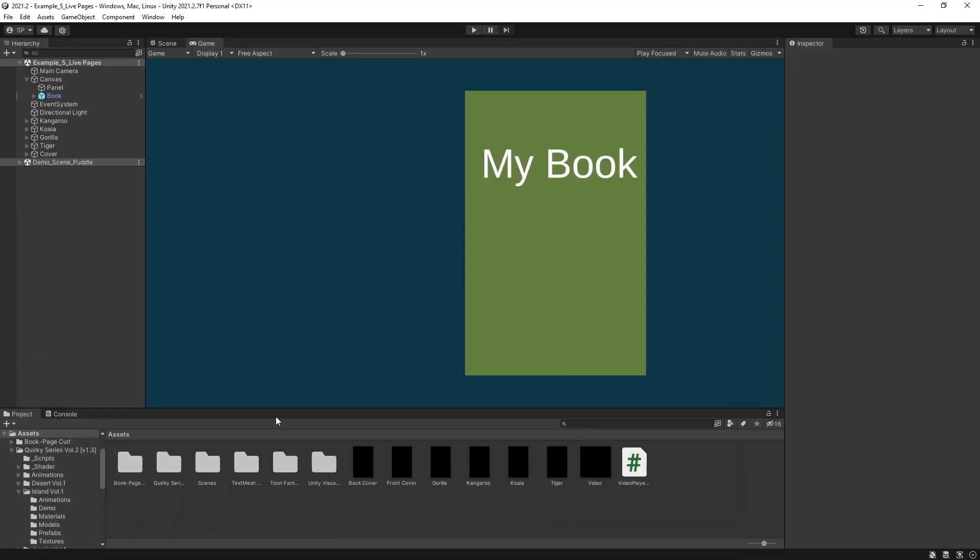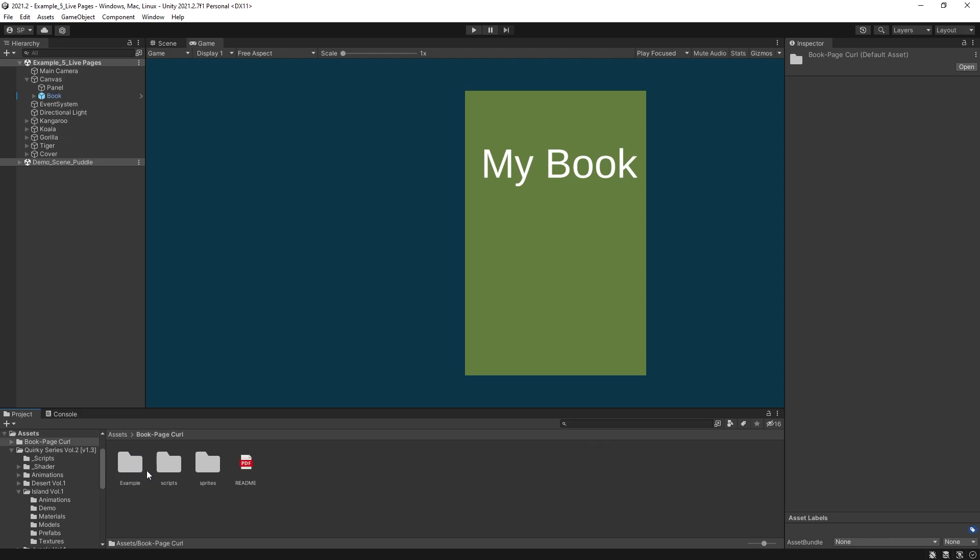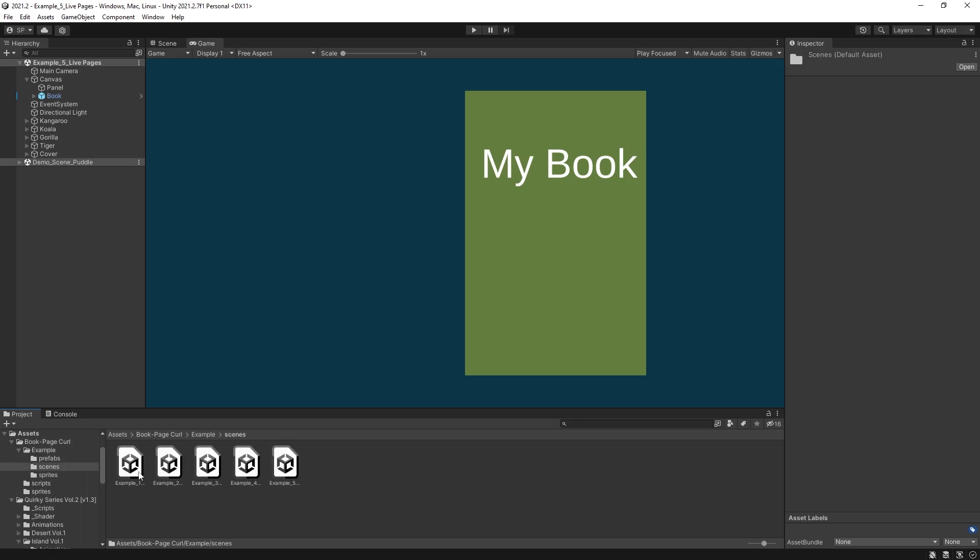But once you import it, you get this book page folder right here. And inside here there's some scripts, sprites, and some examples. So in examples we have some scenes: Example 1, example 2, example 3.